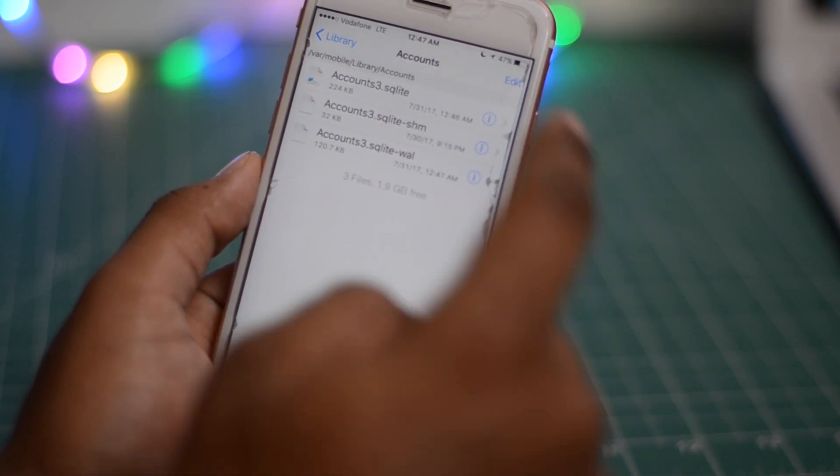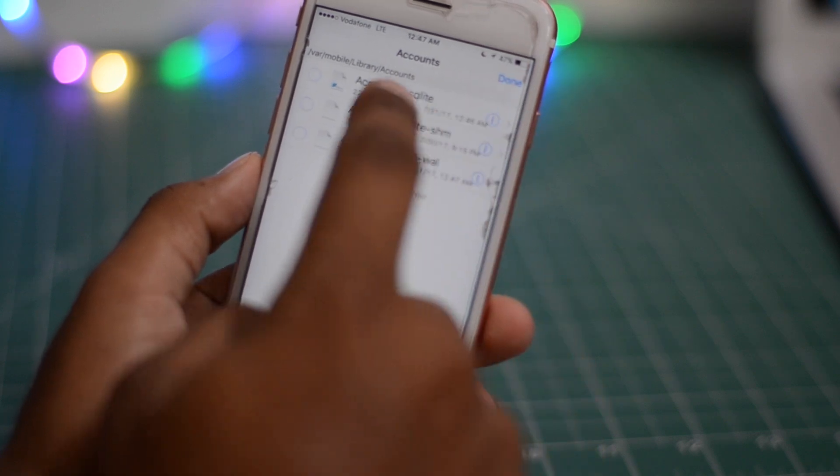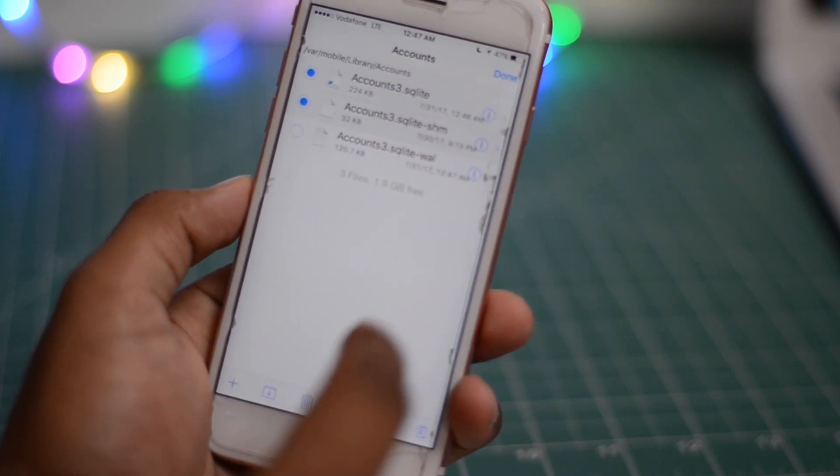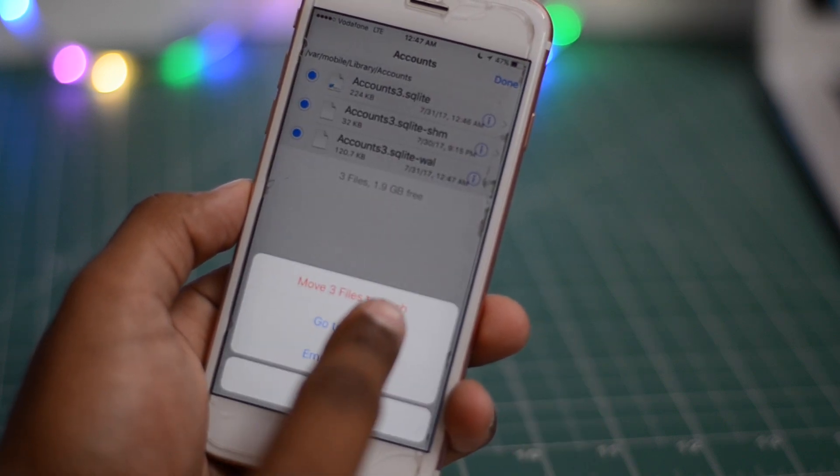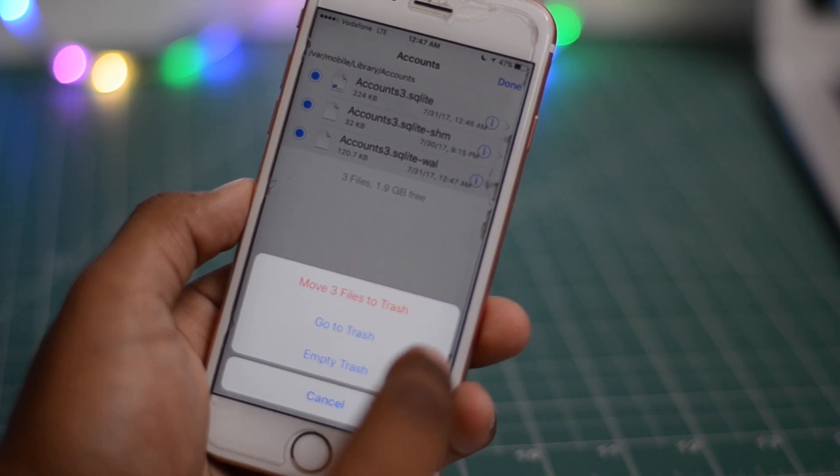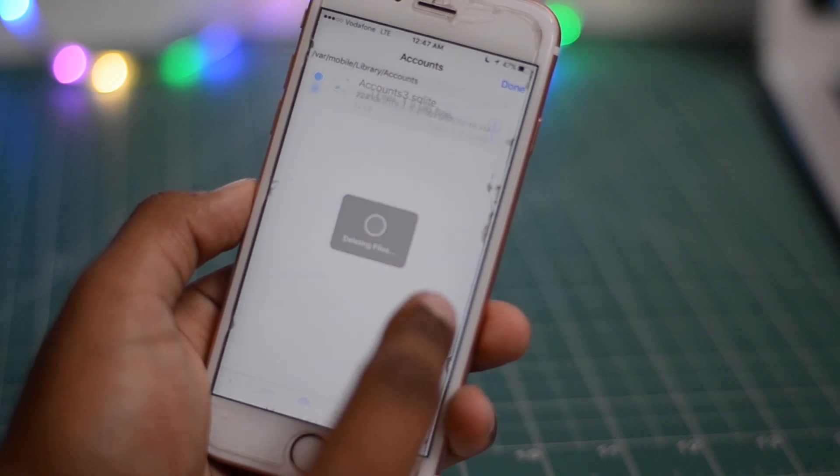It will sign out from your emails and other stuff, you can just sign it out later. Just delete all three accounts, click on delete, move to trash and you're good to go.